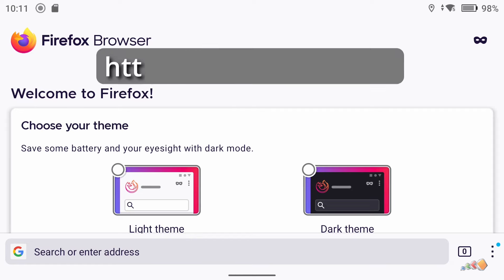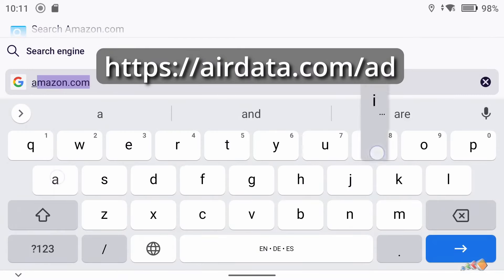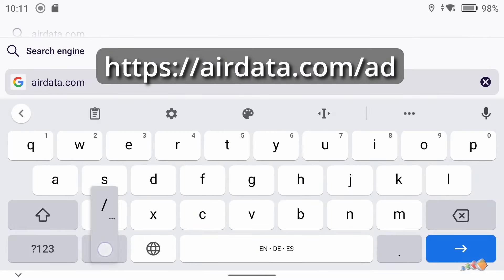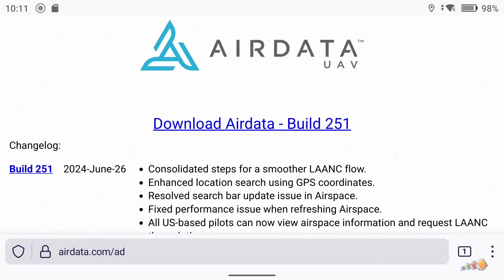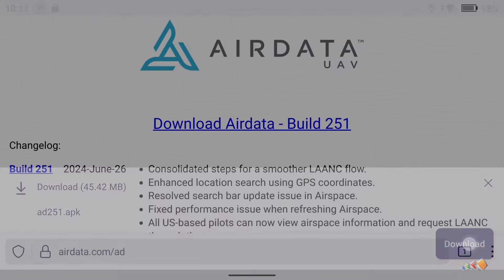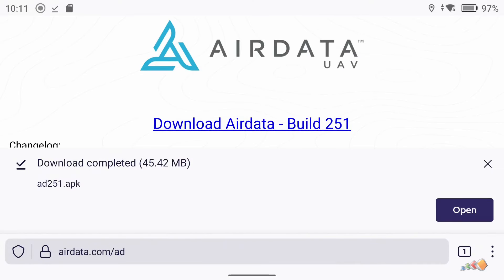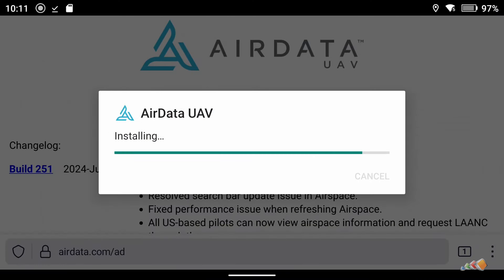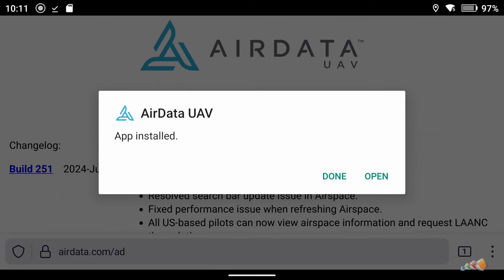Now open Firefox and go to the URL shown on screen. Click on Download AirData — the build number might be different by the time you get around to doing this. Say Allow Access, then Download. Once the download is complete, select Open, click on Install, and install the app. Then again click Open.